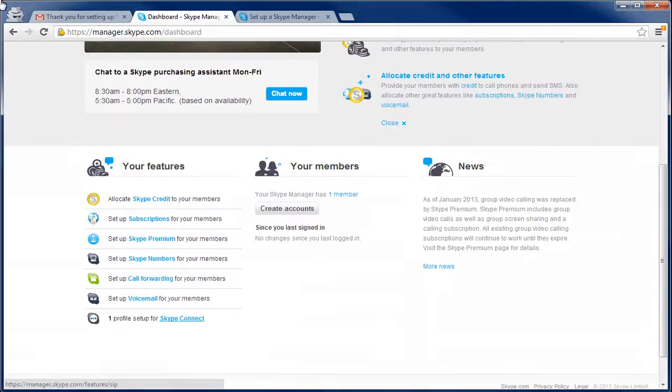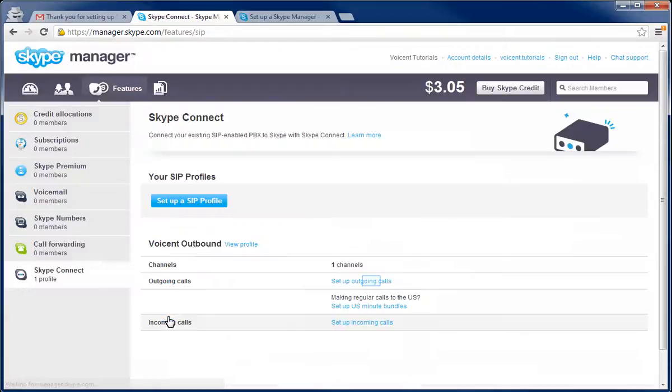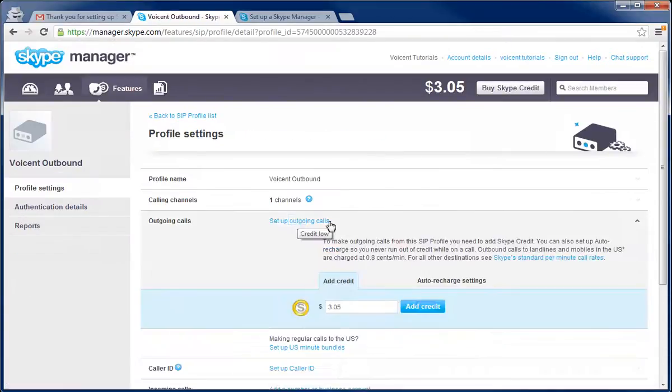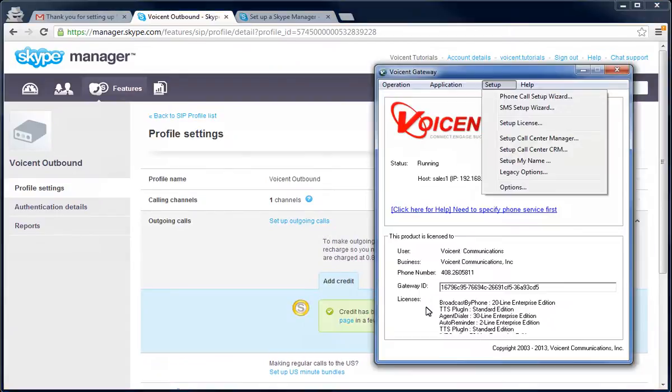Now we have to add calling credits to that Skype Connect profile. The credits will be added to our outgoing calls. Now that it has calling credit, you are ready to make some test calls.